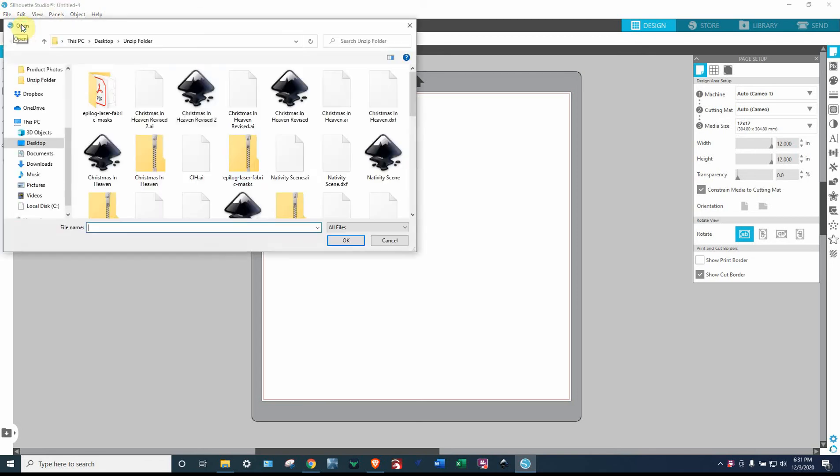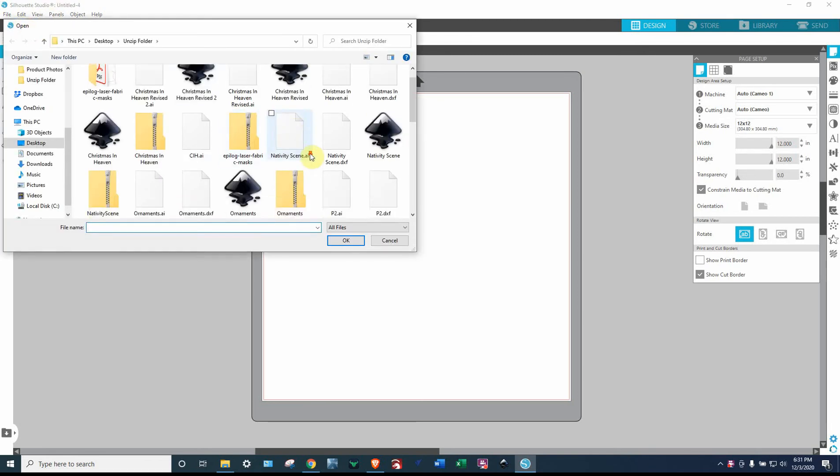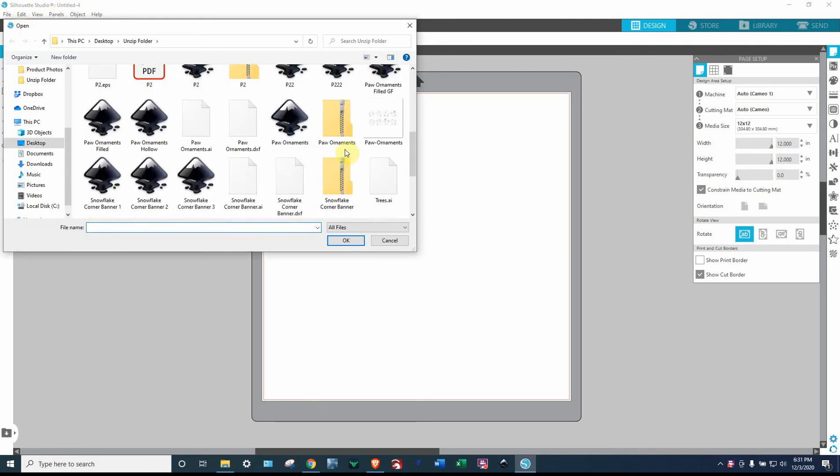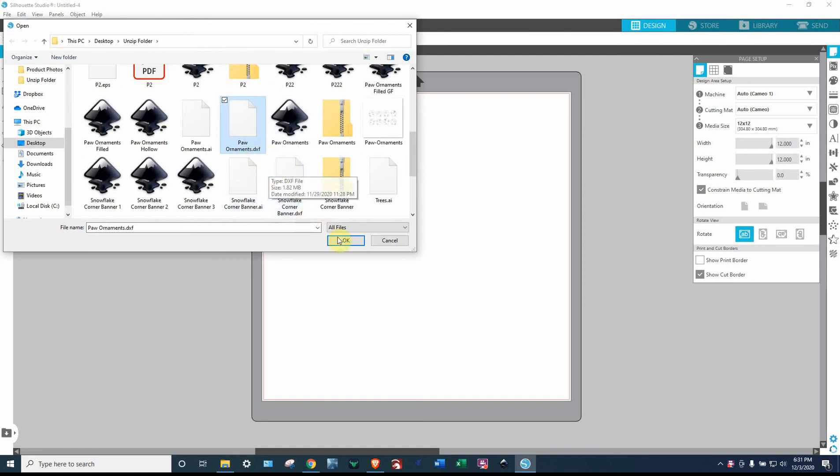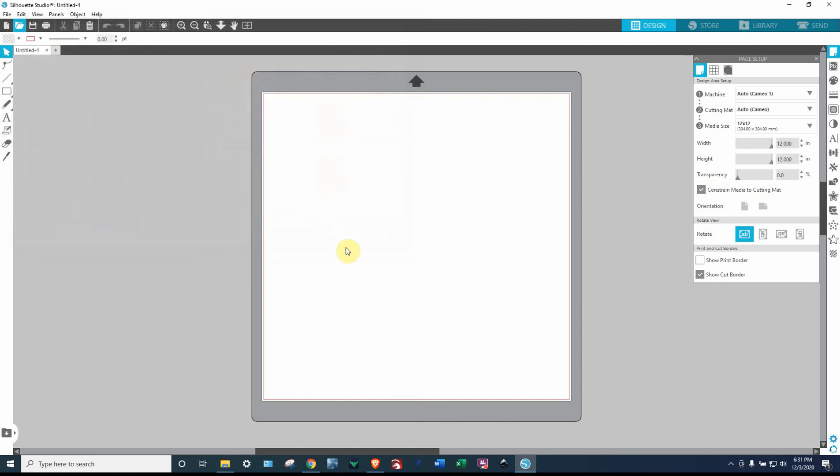So I'm going to go over here to open. And I'm going to find my file, which is pawonormous.dxf here. Click OK.